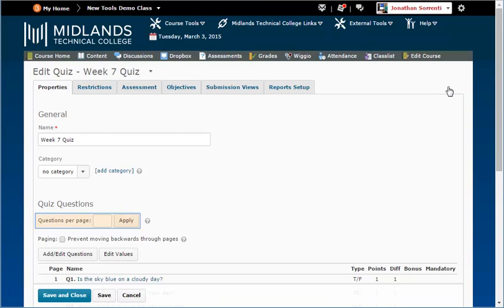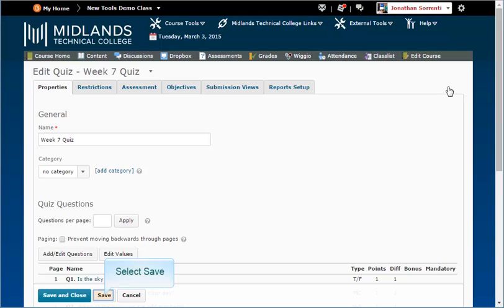Enter the number of test questions you want the students to see on each page in the Questions Per Page field. It is best not to have more than five questions per page. Click Save.